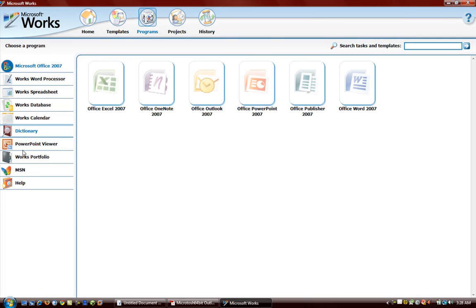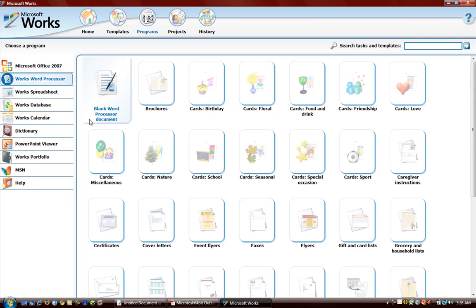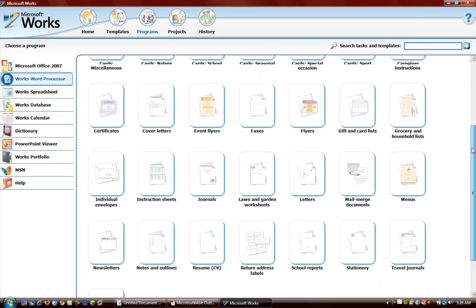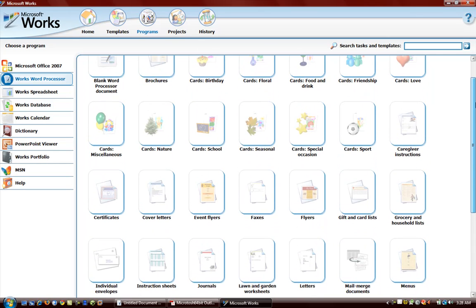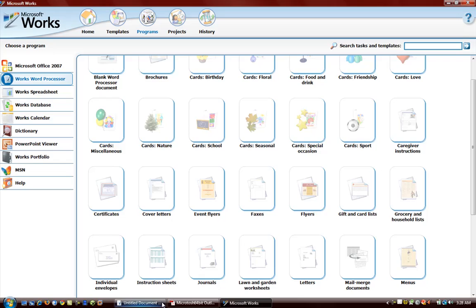If you go to Programs, Word Processor, you have all these templates you can choose from so that you can easily create whatever you need to create. But in this video we just want to look around at Microsoft Works Word Processor.